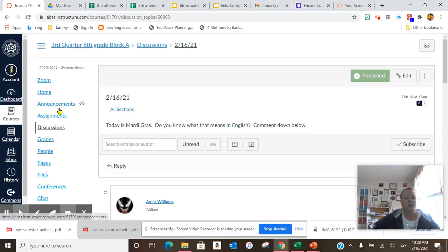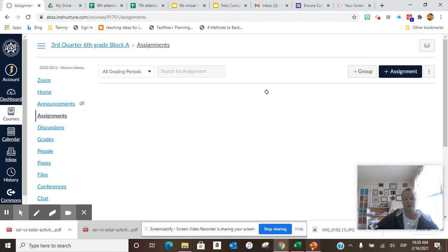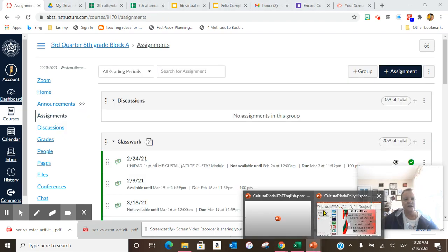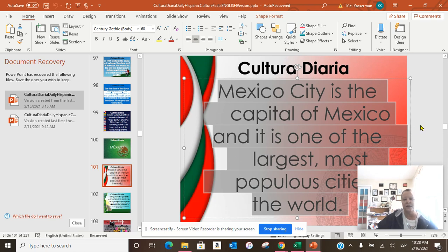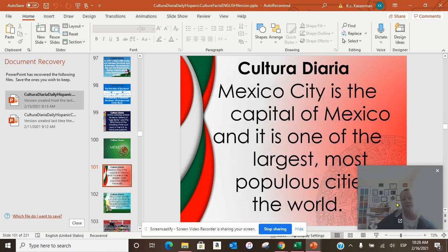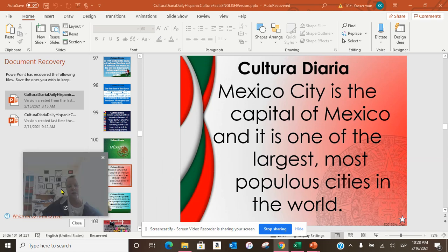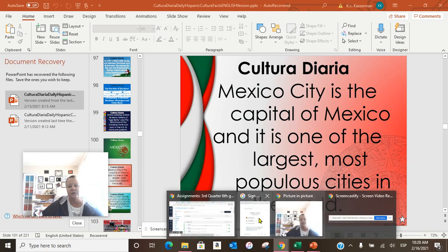The next thing we're going to do is go to our assignments, Cultura Diaria. Today's Cultura Diaria is about a new country, Mexico. Mexico City is the capital of Mexico and it's one of the largest, most populous cities in the world, so make sure you copy this down into your notebook.